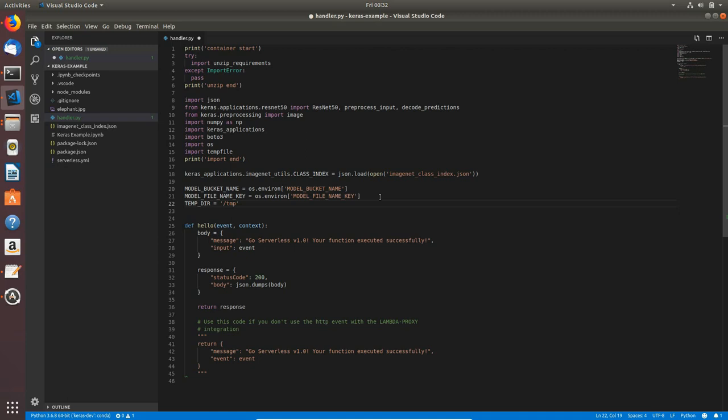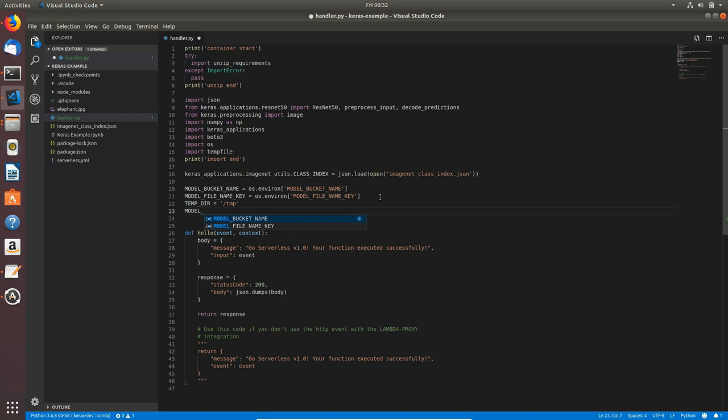The next one is model_path and this will be os.path.join and we'll join temp directory and the name of our model, so I can use this model_file_name_key here.